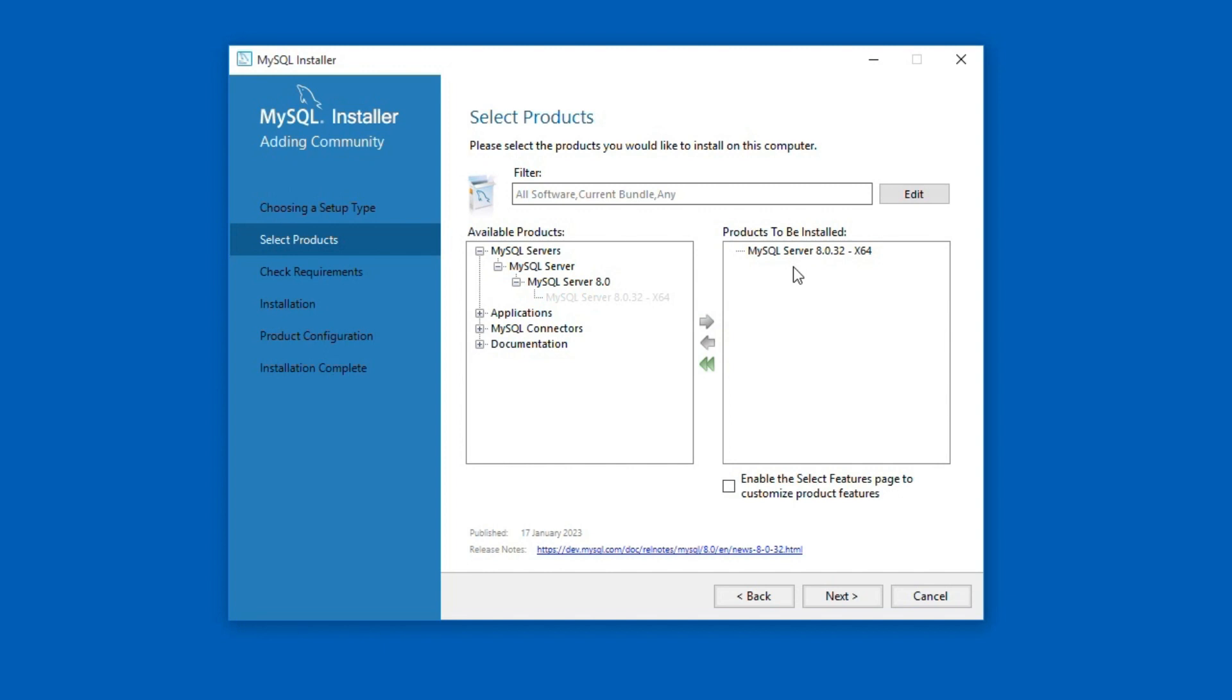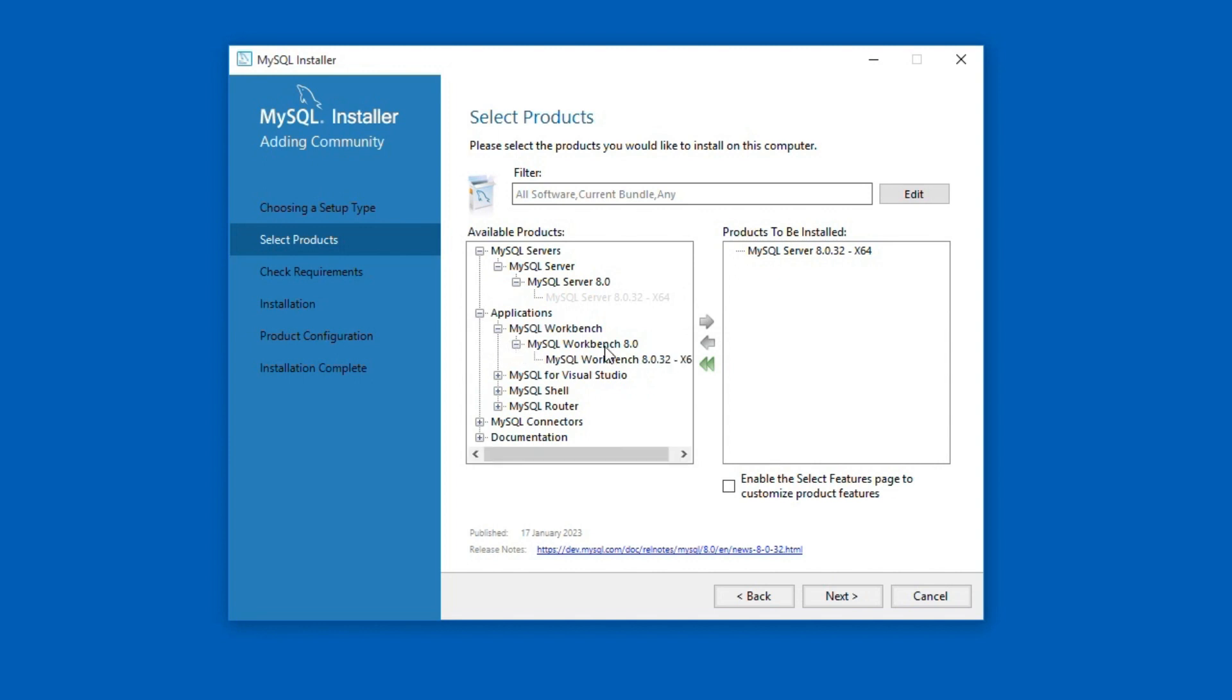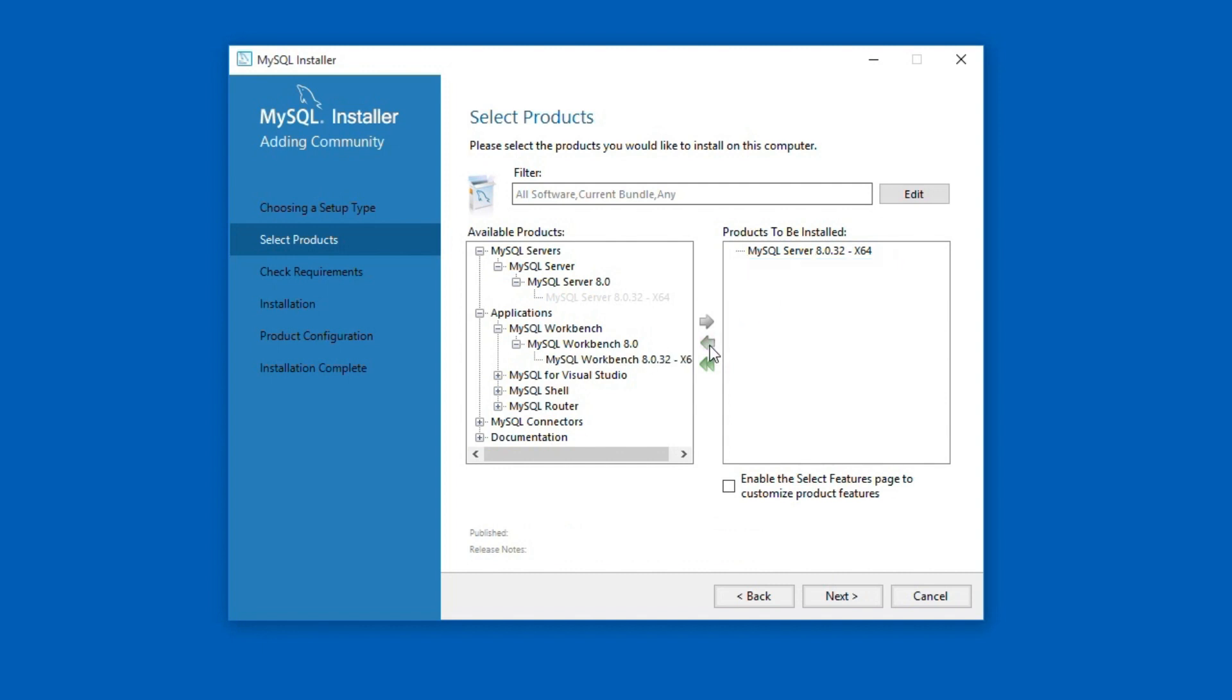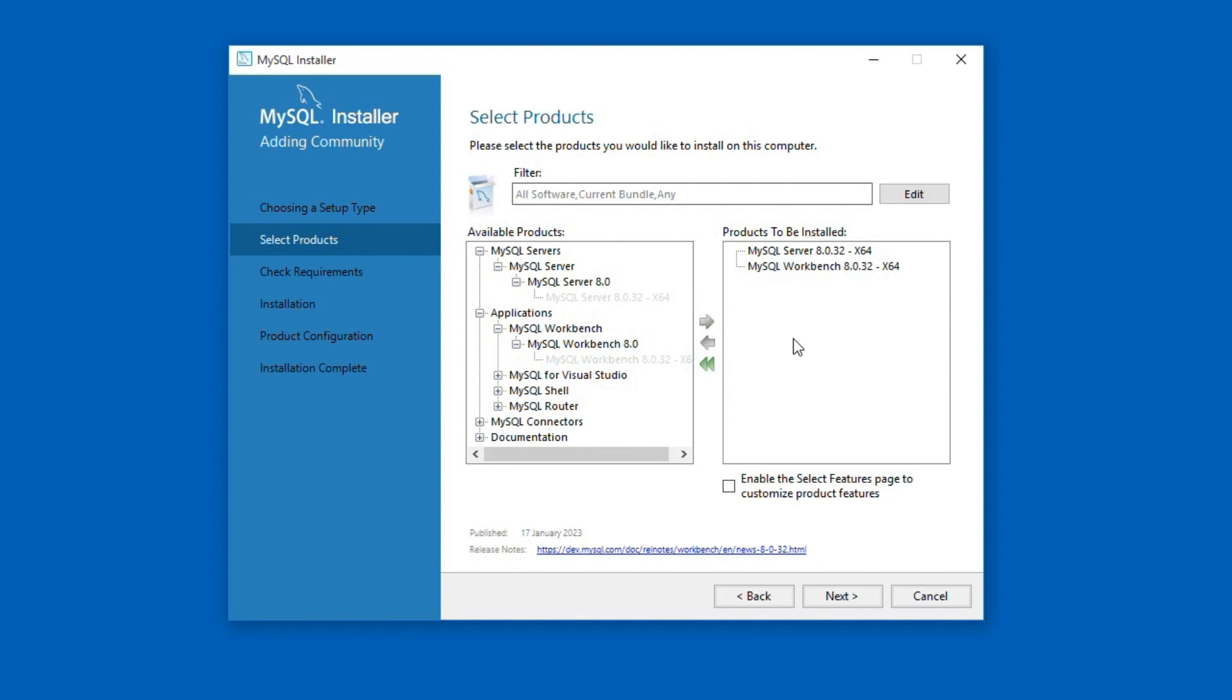Follow the same steps for Applications, MySQL Workbench, MySQL Workbench 8.0 and select MySQL Workbench 8.0.32 and click the right green arrow button. Similarly, if you want to exclude an application from the installation, select it from this right hand side window and click this left arrow button and the application will not be installed. I will include the MySQL Workbench application once again and click the next button.